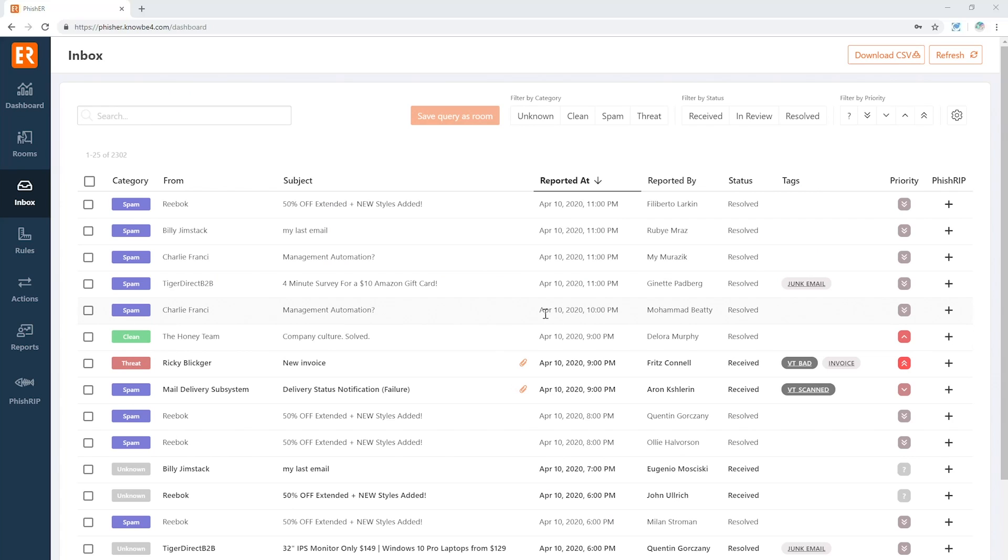It's an inbox—everybody's seen it—but we bring you a little bit more information. We've got a tags column here, and these tags are there to tell you a little bit about the message before you even start drilling in.